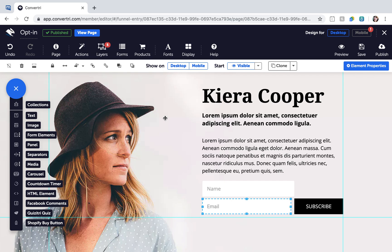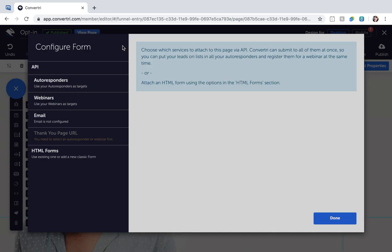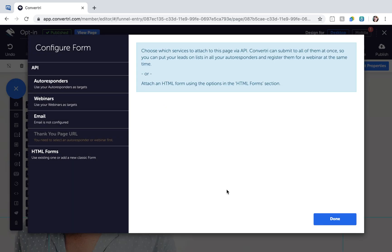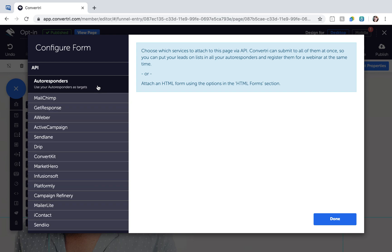To connect to your service via API, click on the Forms button in the top toolbar. In the Configure Forms dialog, click on the type of service you want to integrate, Autoresponder or Webinar. Then choose your service from the menu.